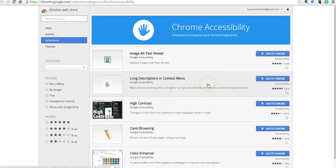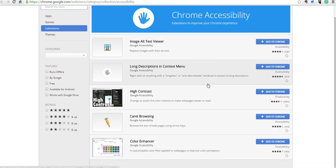We can choose from five different accessibility features that we can add to Chrome. These are all products developed by Google for Google Chrome specifically.